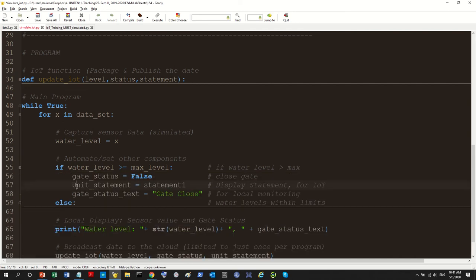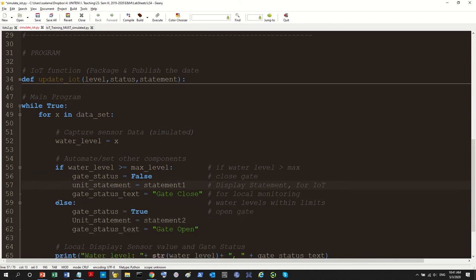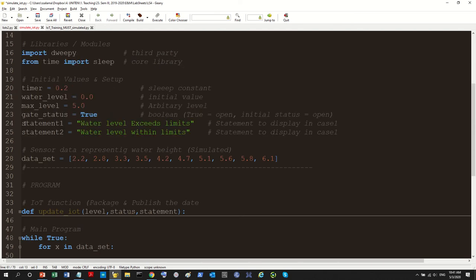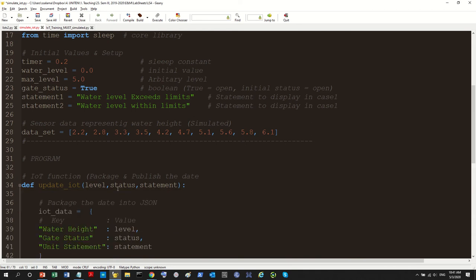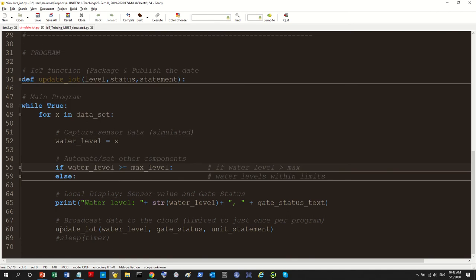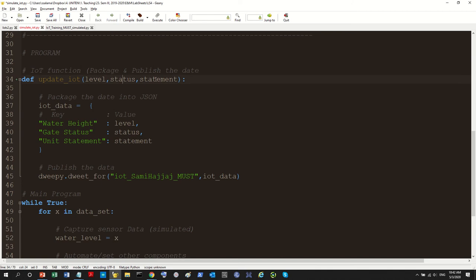I'm using capital letters in one variable name — it's not a mistake, the program works fine, but it's not good practice. Convention says not to use capital letters at the beginning of variable names. The IoT function hasn't changed much other than variable names. The update IoT function takes water level, status, and statement, and inside we construct a dictionary and publish it using dweet. This is the same structure as before.